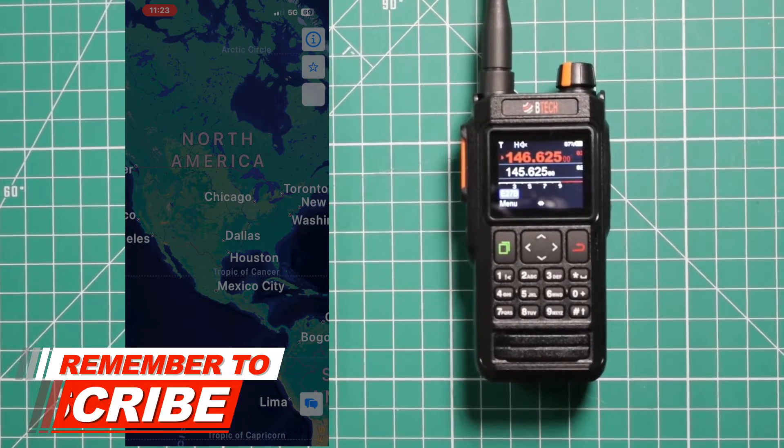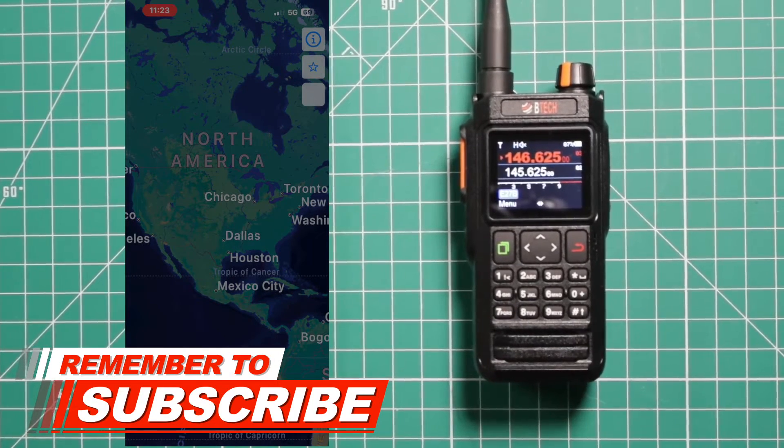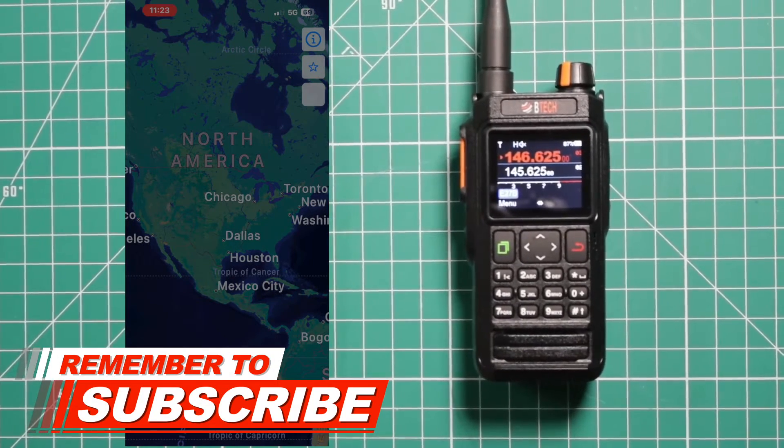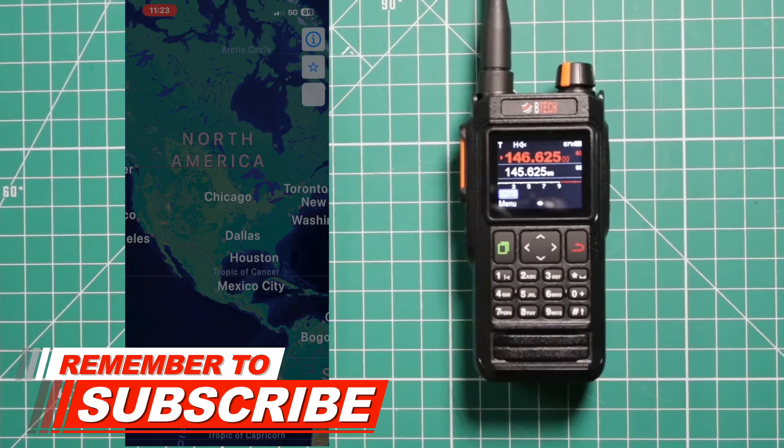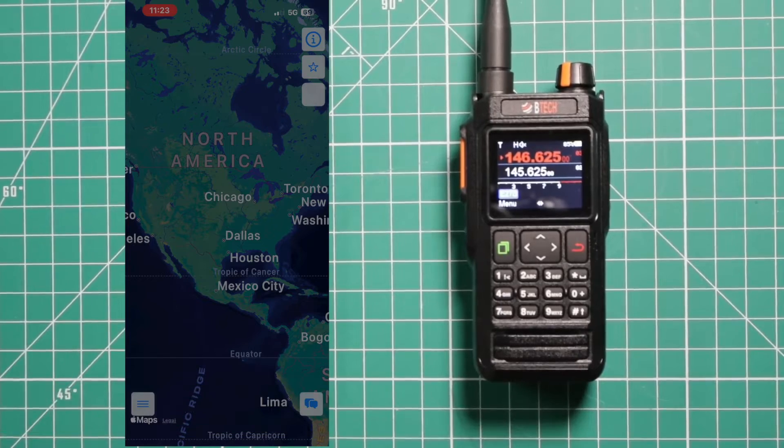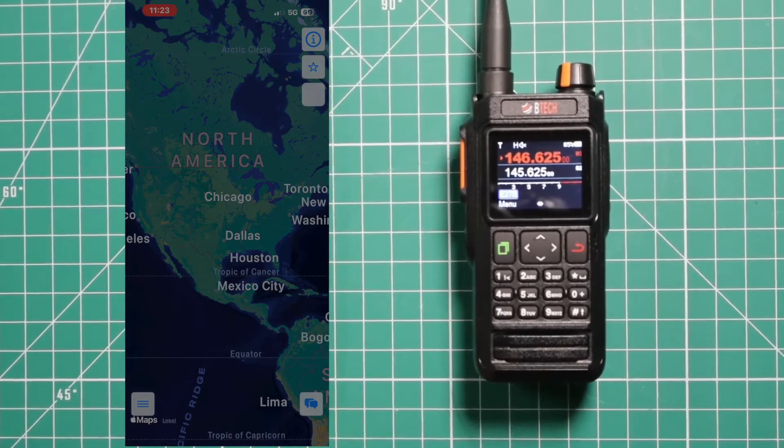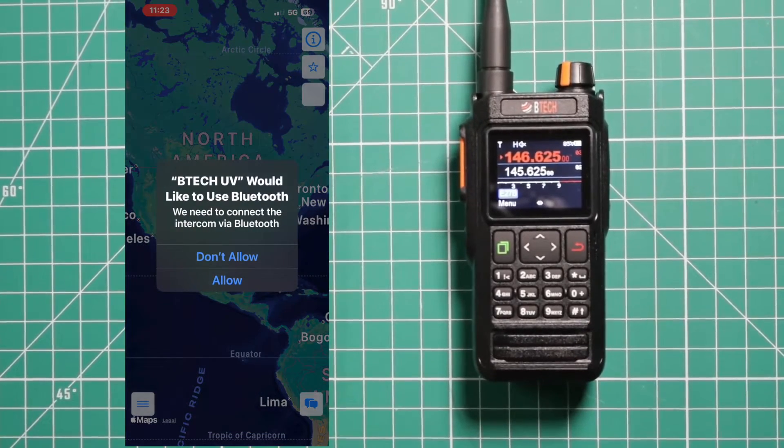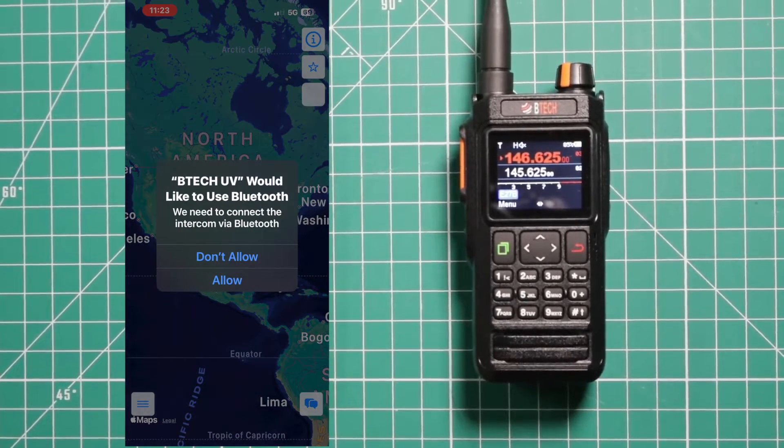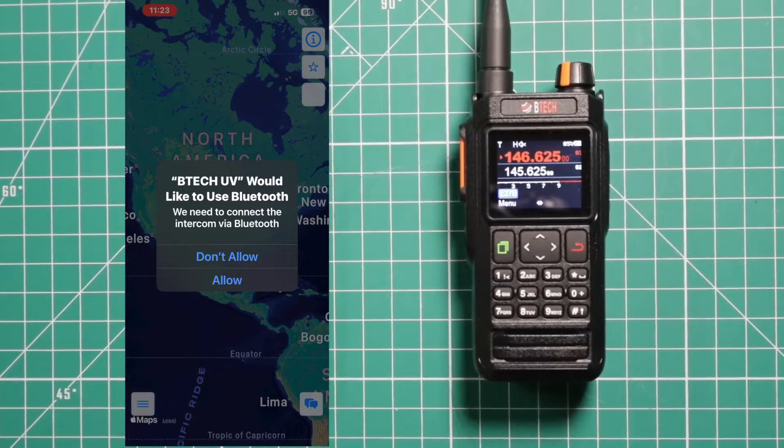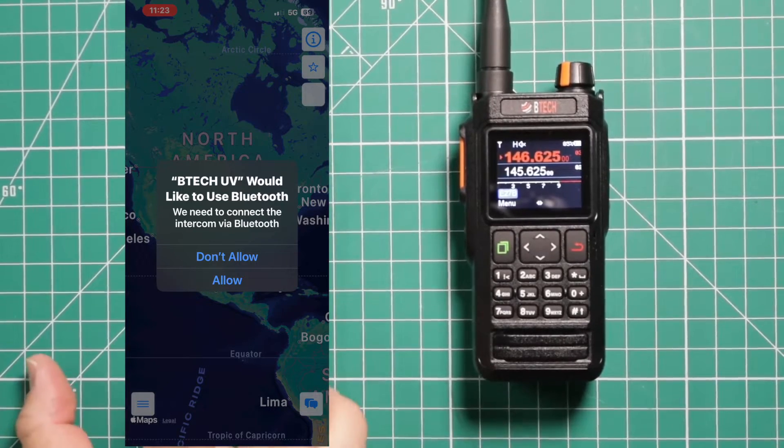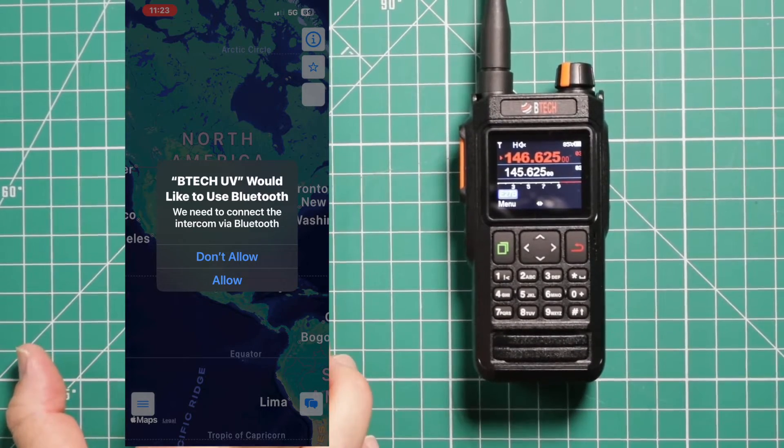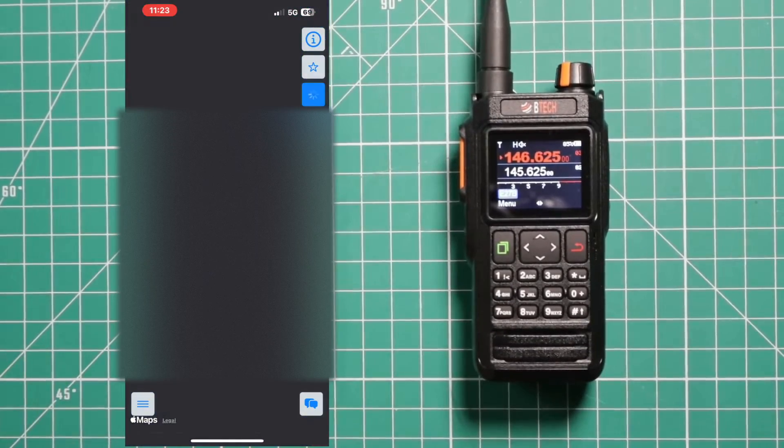Then open it up. It's going to ask you, at least for the iOS, if you want to use it once, only when using the app, or don't allow. I'm only going to want it to track me when I'm on the app. And of course, you need it to work with Bluetooth.